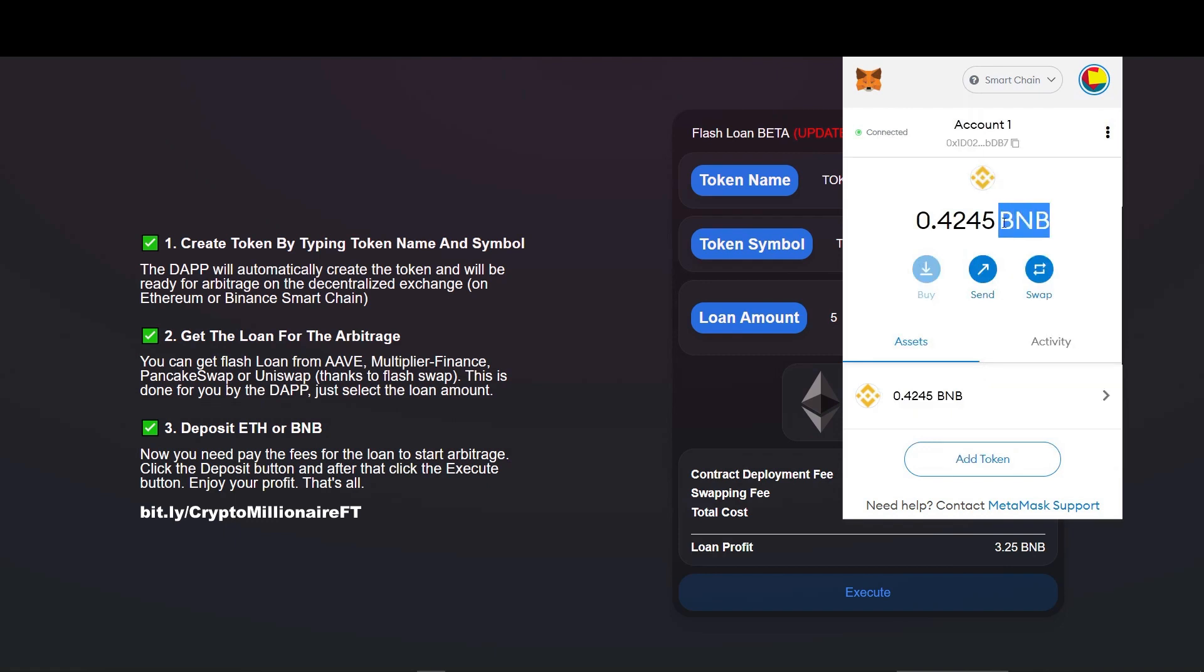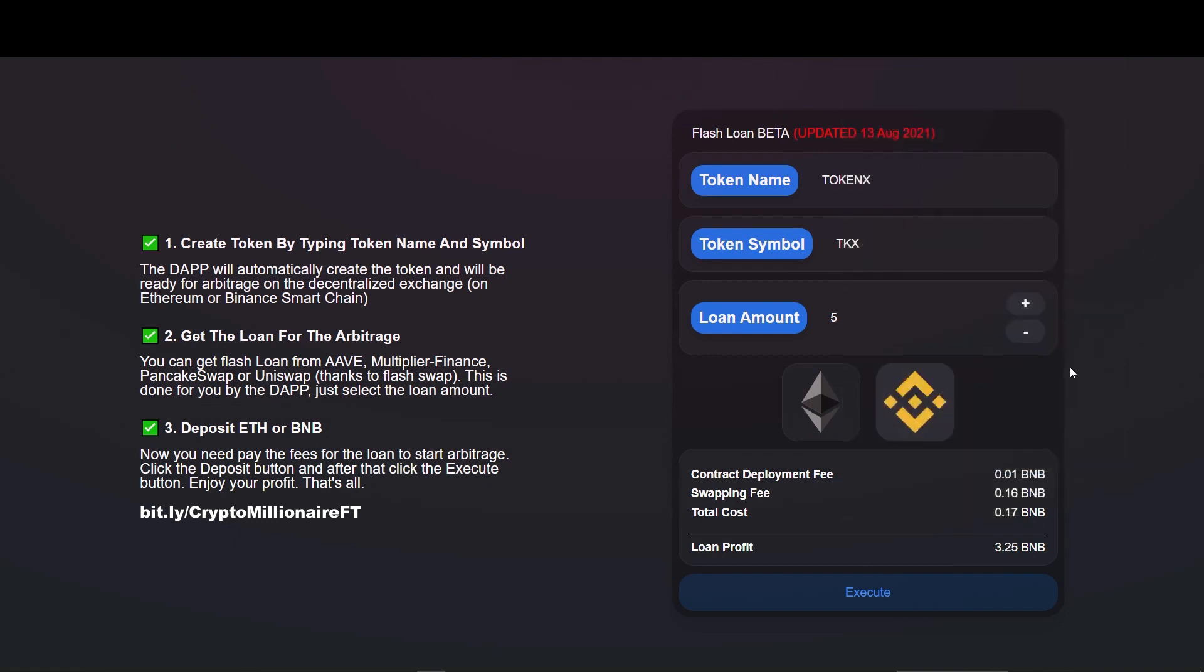Now we can see the loan amount which we can change accordingly, and other estimated amounts such as the token fees, the swapping fees, and profit we get from arbitrage. This is the estimated amount and it can vary to be honest. Now click the execute button.